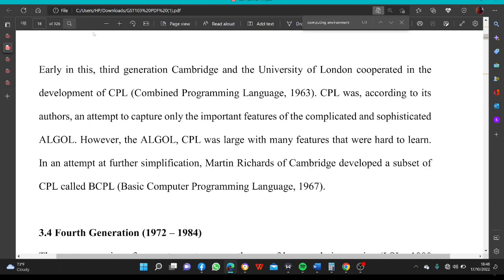Early in this third generation, Cambridge and the University of London cooperated in the development of CPL (Combined Programming Language, 1963). CPL was an attempt to capture only the important features of the complicated ALGOL. However, CPL was large, with many features that were hard to learn. In an attempt at further simplification, Martin Richards of Cambridge developed a subset of CPL called BCPL (Basic Combined Programming Language, 1967).